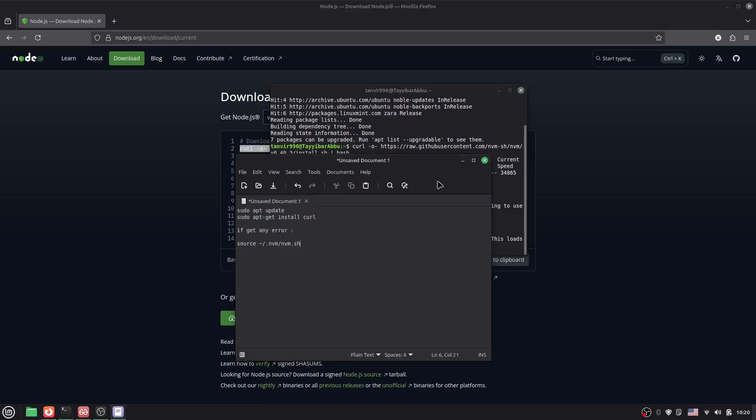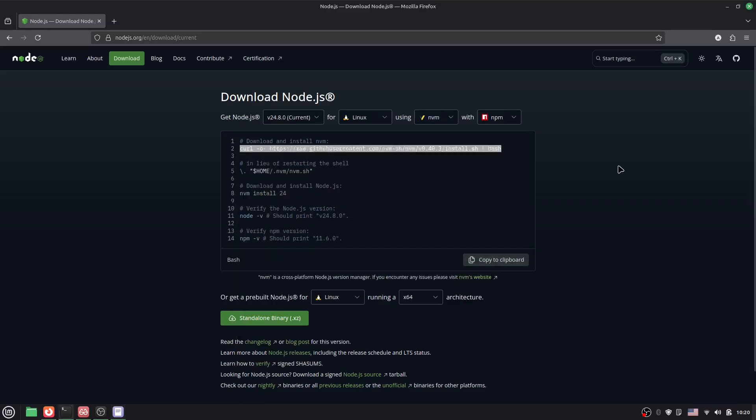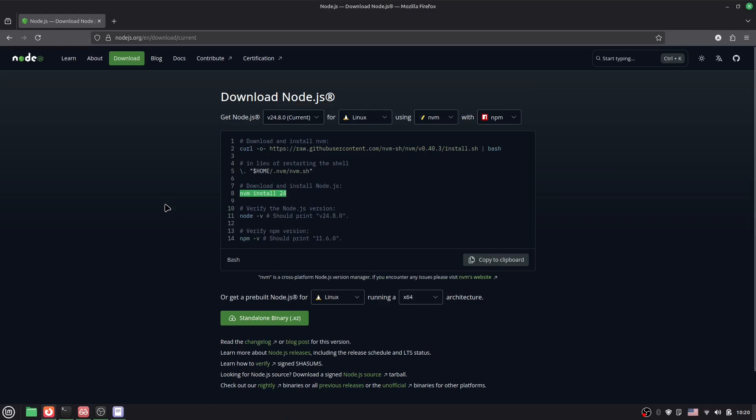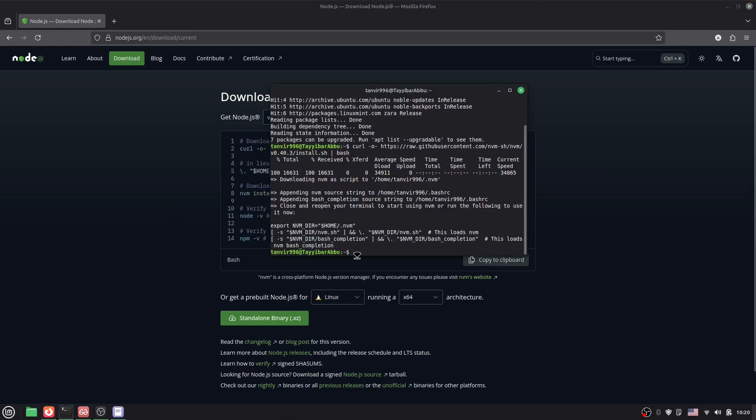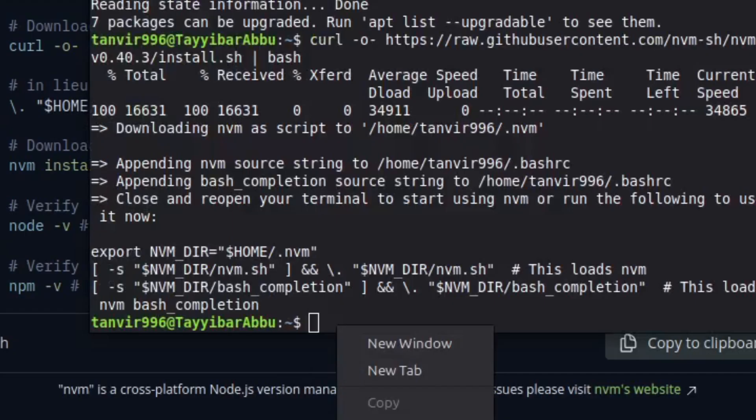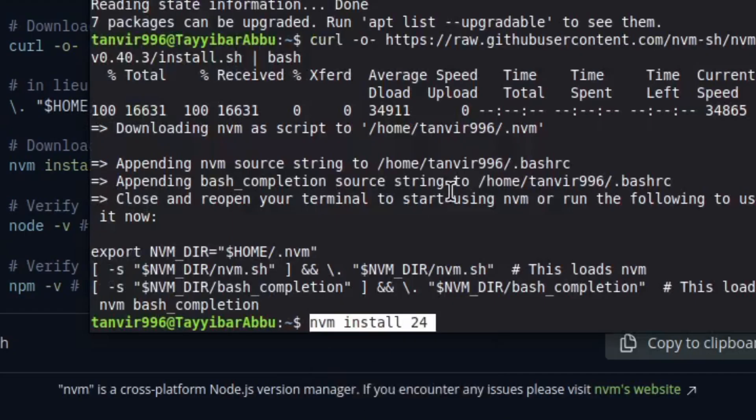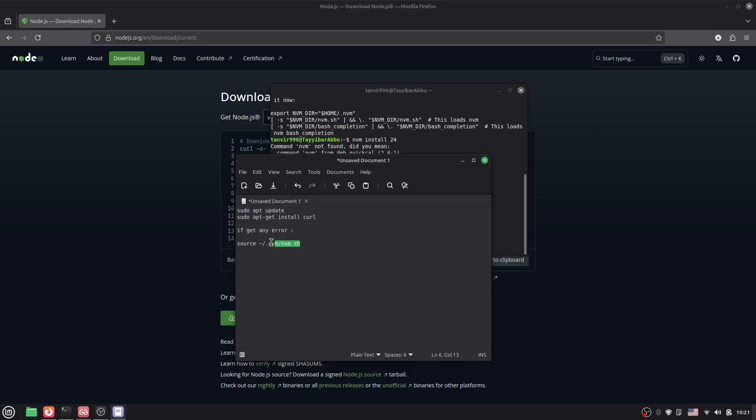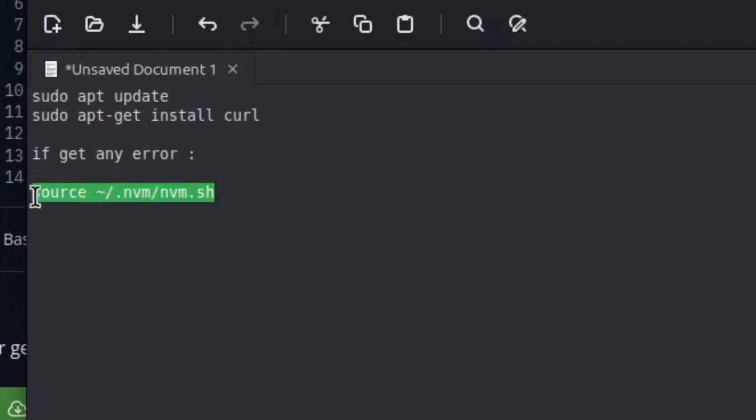After that, we need nvm install 24. Just copy this, go there, paste it, and press enter. Here you can see, command nvm not found. Did you mean? So we got the error.